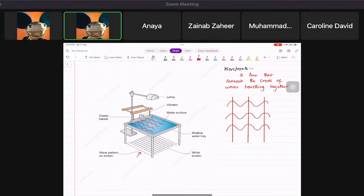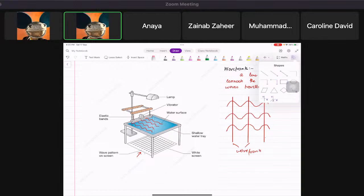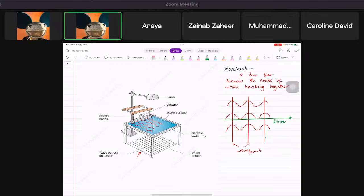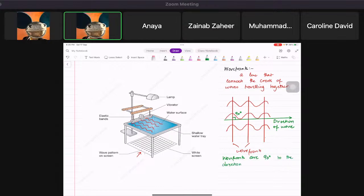The important thing to know about wave fronts is that the direction of the wave is perpendicular to them. The wave fronts are 90 degrees to the direction of the wave.